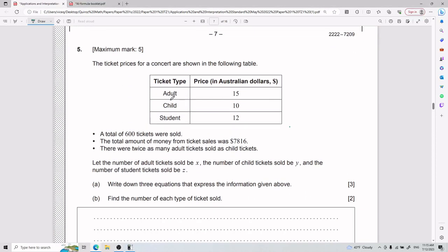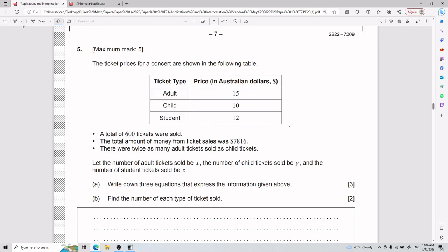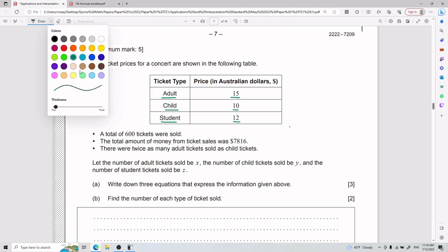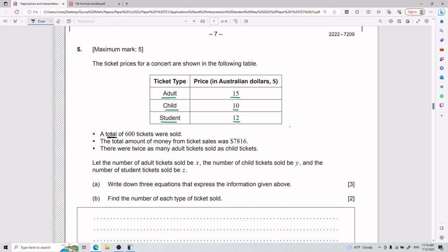For number five, ticket prices for a concert are shown in a table. Adult tickets have one price, children have another, and student tickets have another. We're given three pieces of information: the total number of tickets sold, the total amount of money from ticket sales, and that there were twice as many adult tickets sold as child tickets.